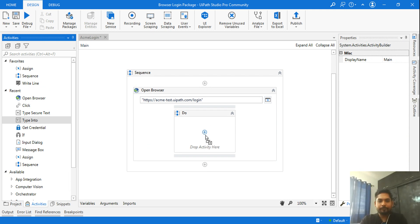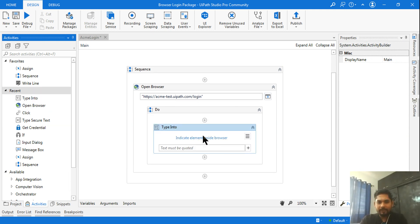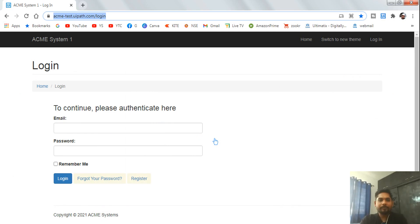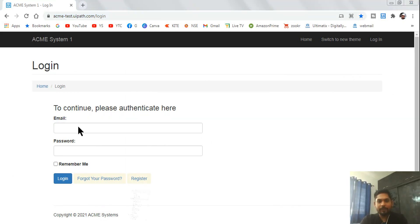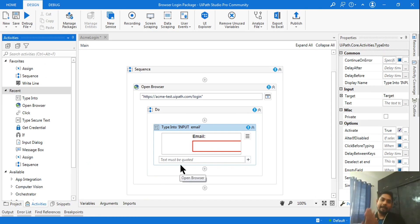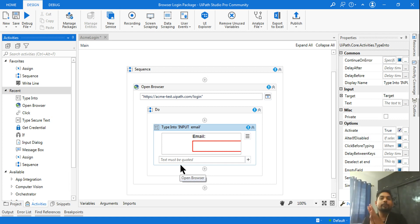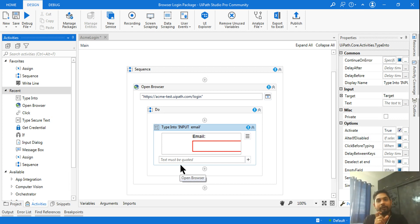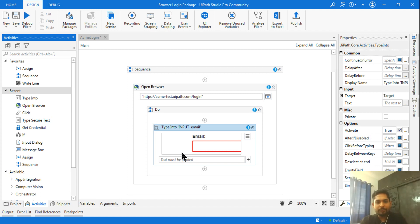Once the browser is open, I'll use 'Type Into', click 'Indicate Element Inside Browser', and type in the email address. An important interview question: in a library, do you use a variable or an argument? The answer is an argument, because a library activity takes input from the project, and arguments have the capability to receive data from outside the workflow.